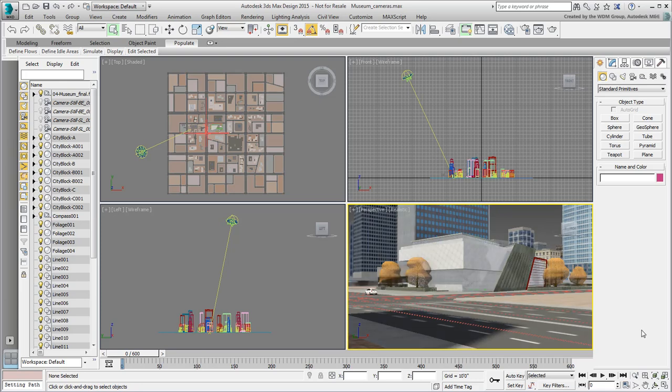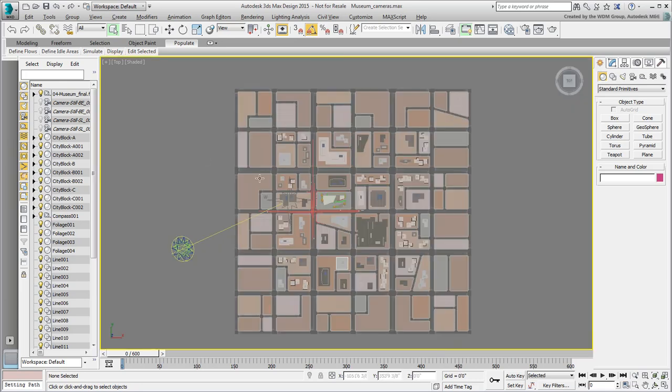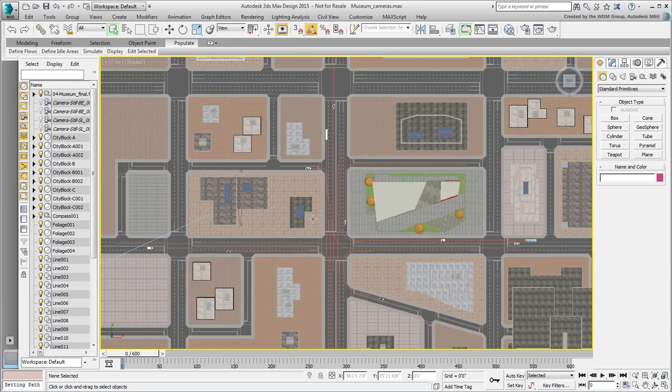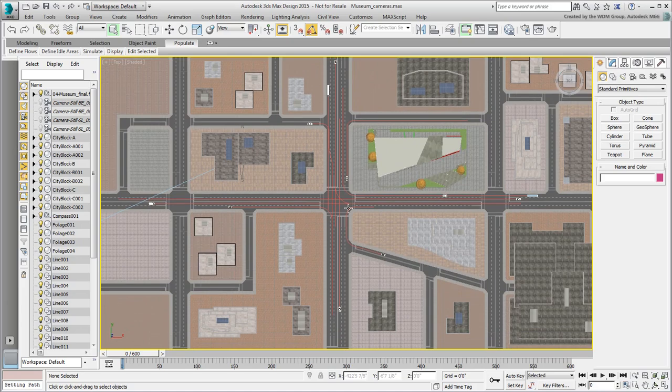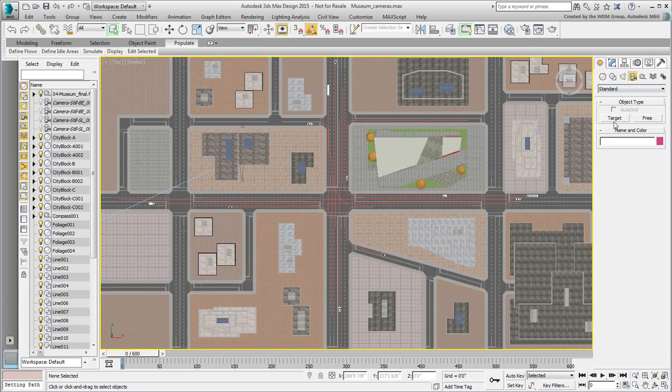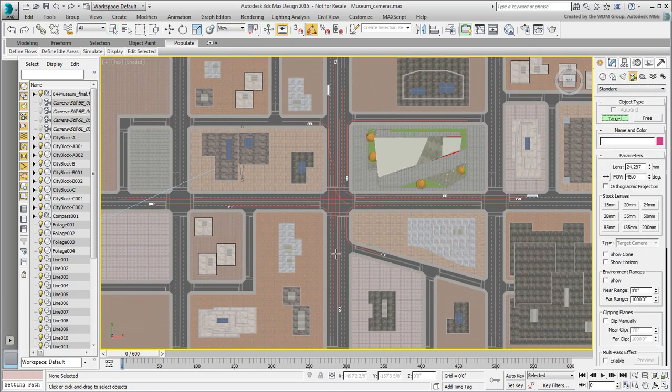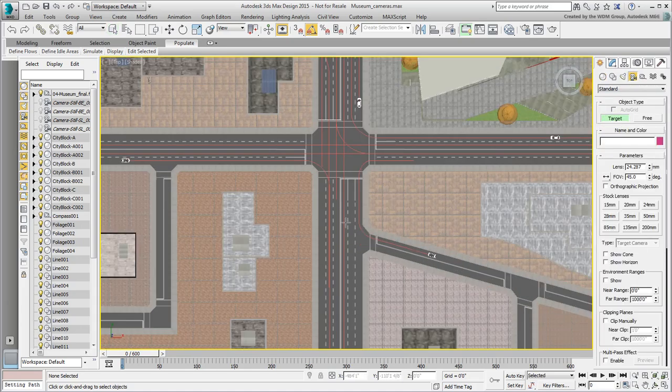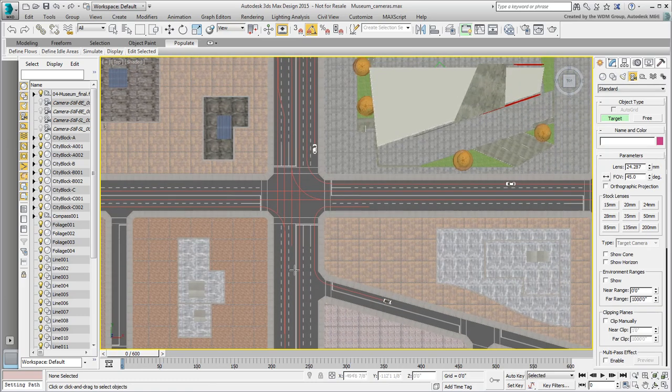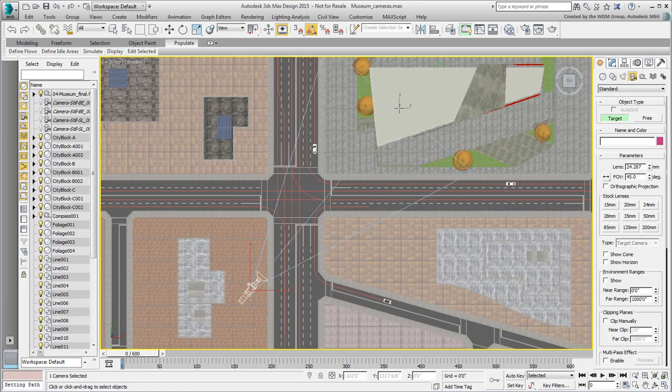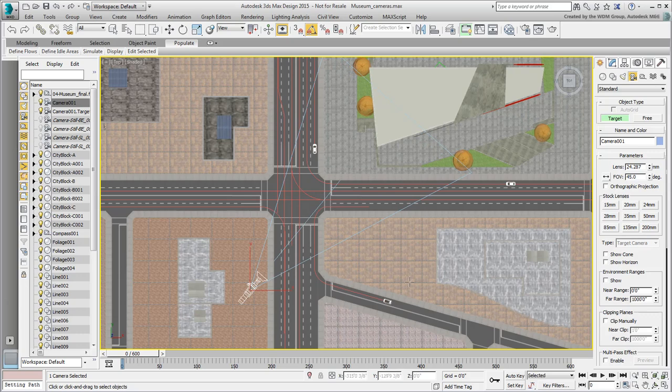Creating a camera is easy, especially in 3ds Max. In the top view, you create a target camera with a simple click and drag to define camera and target positions. A target is obviously a point you want to look at, in this case the museum structure.